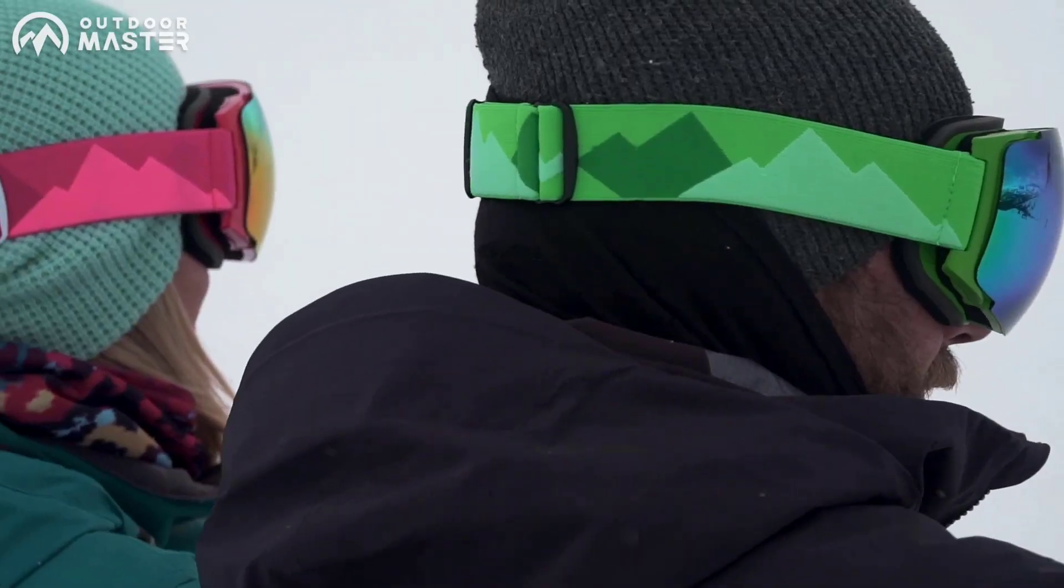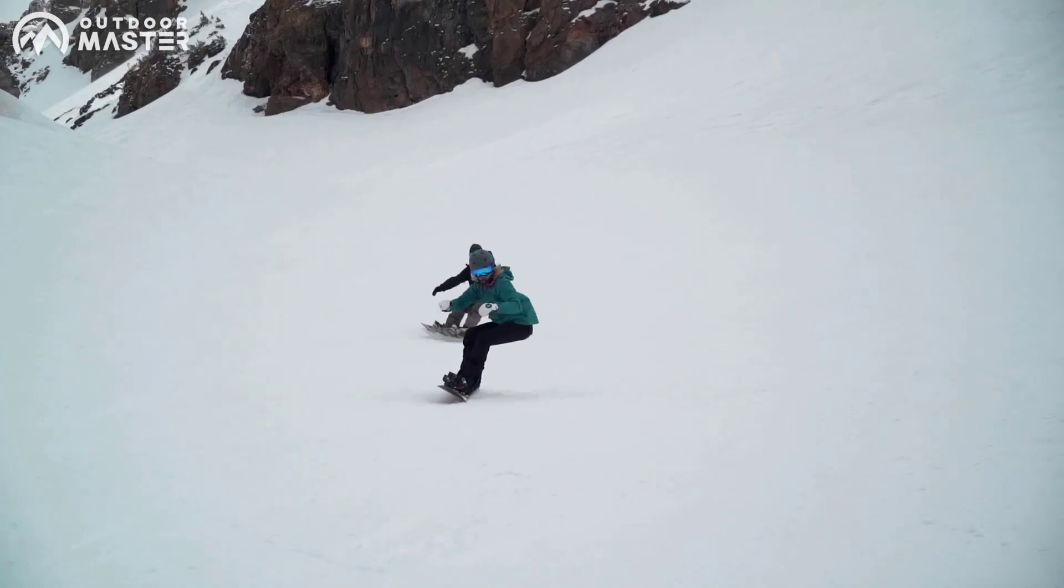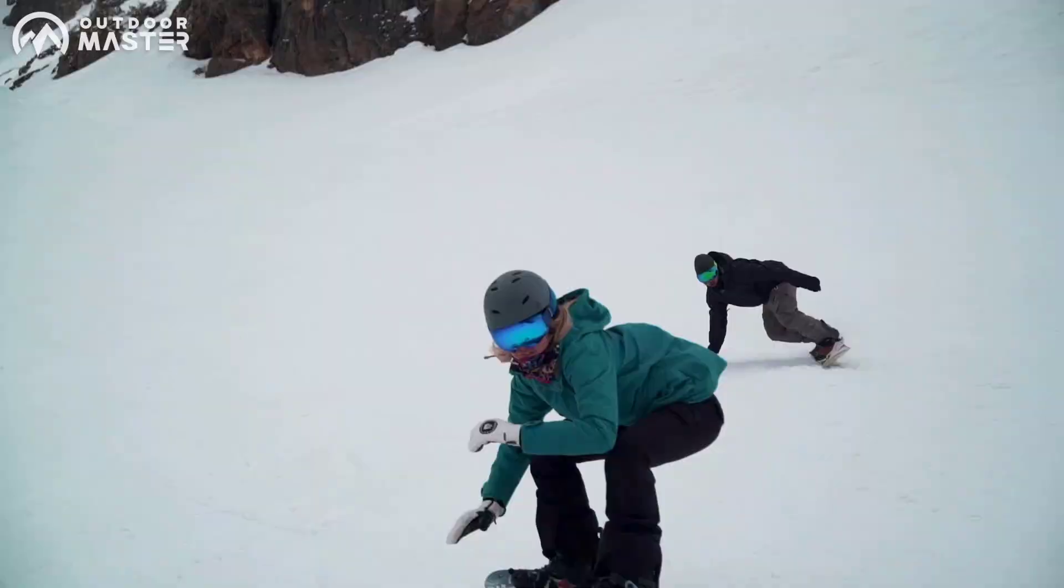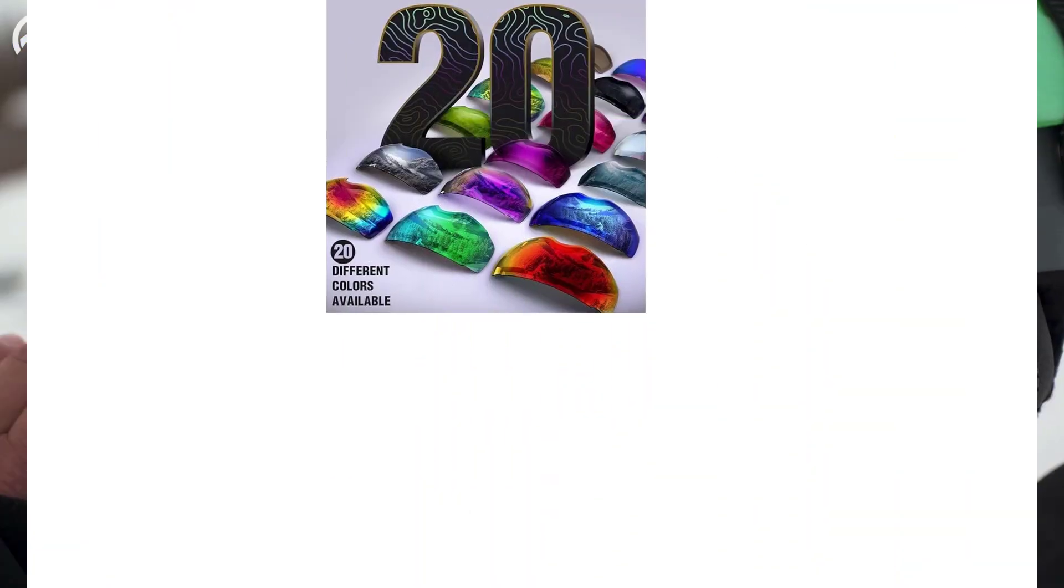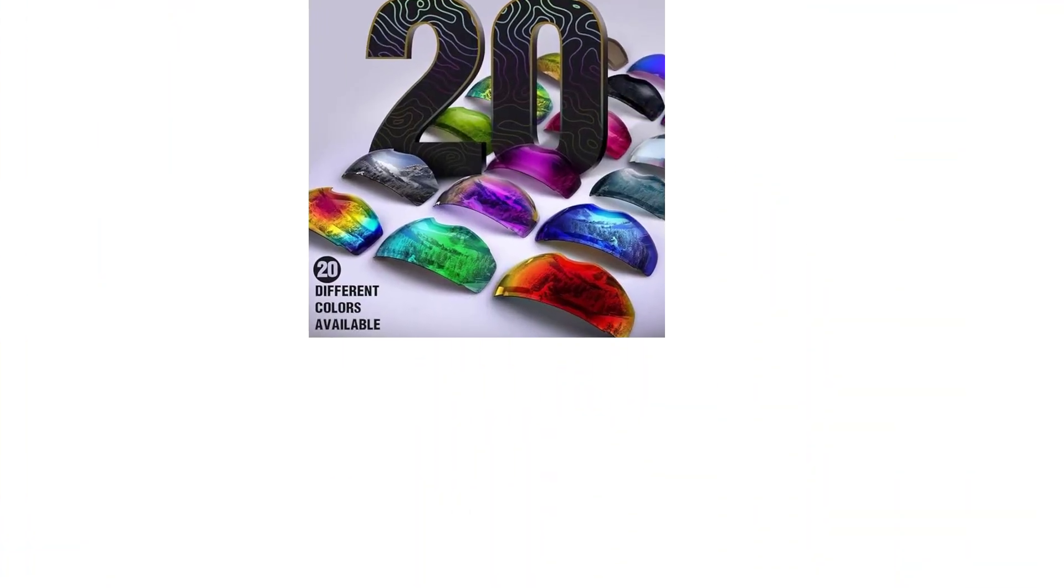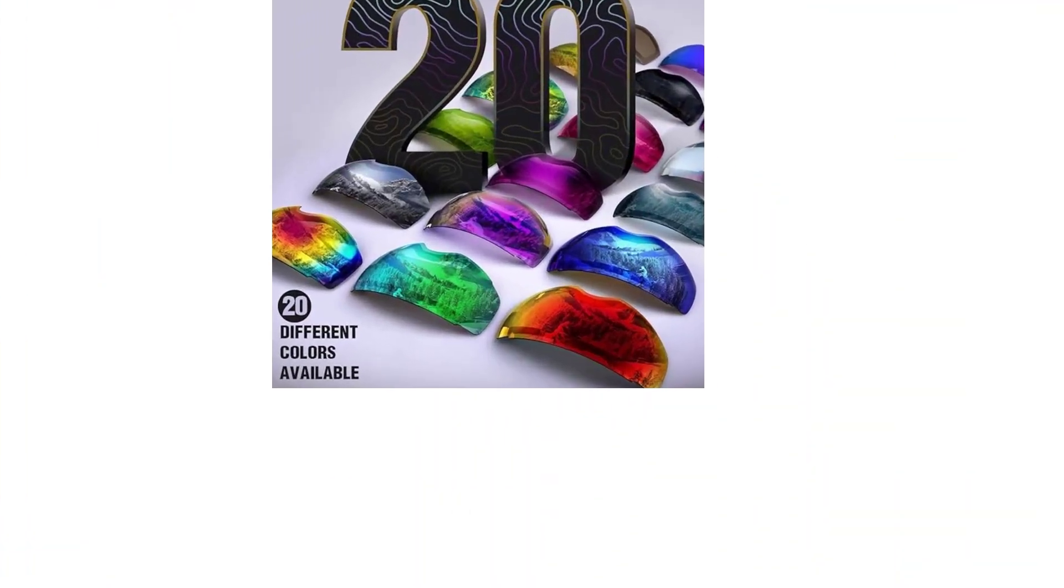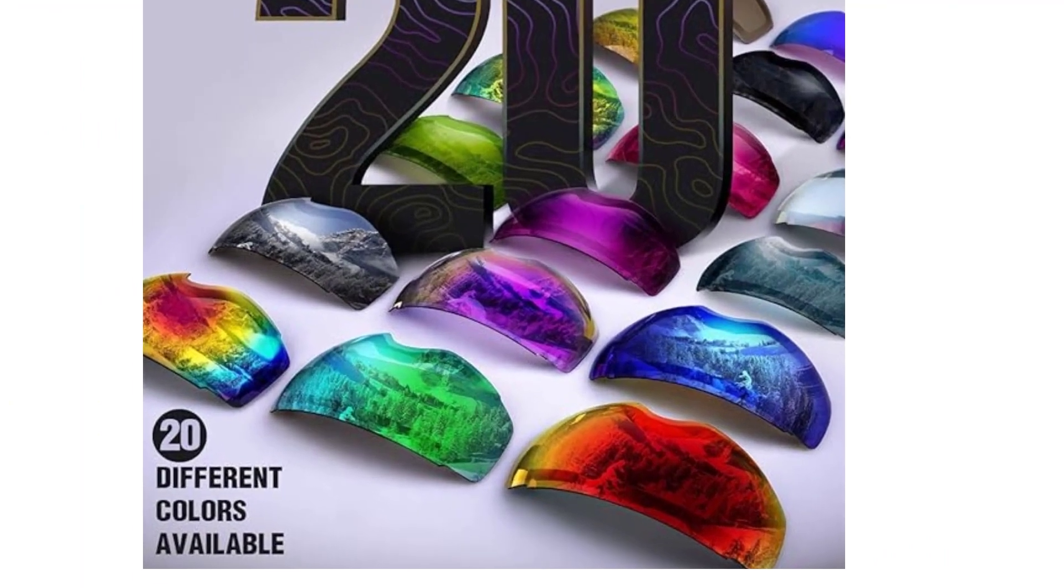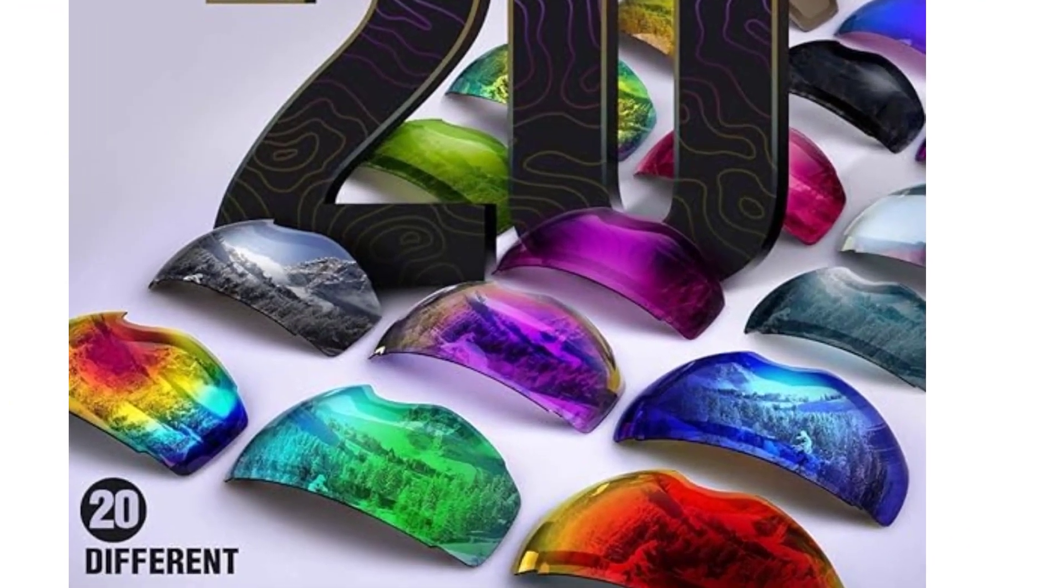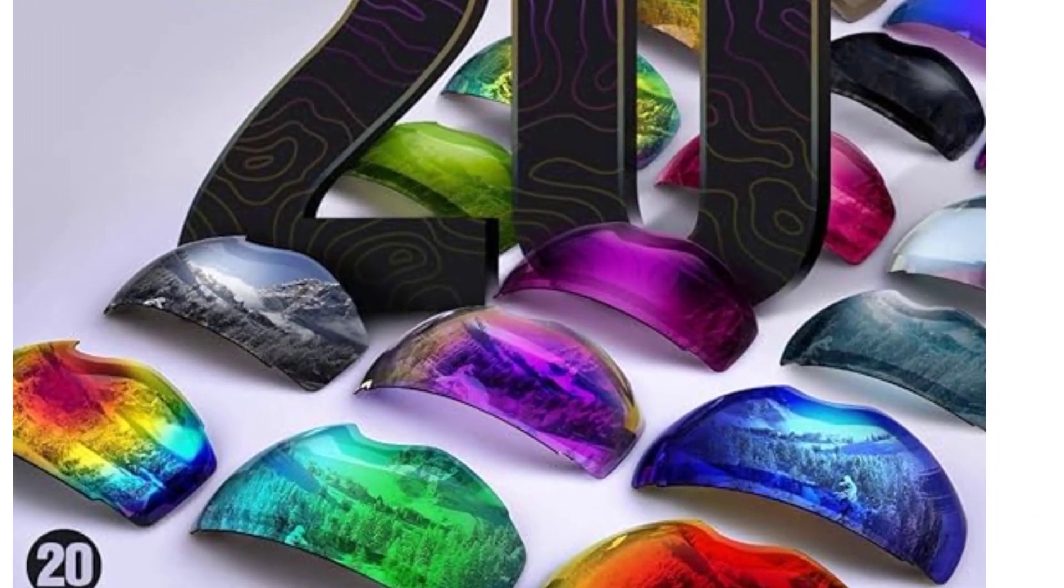Designed for ultimate performance and comfort, these goggles are a must-have for avid skiers. One of the standout features is the interchangeable lens system, allowing you to effortlessly swap lenses for varying light conditions, be it day or night.